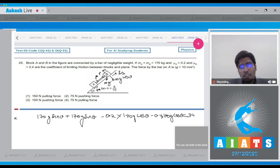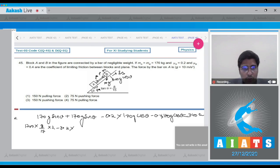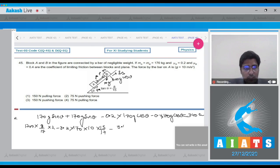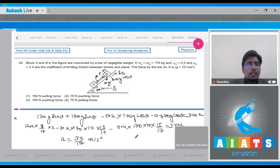Substituting values: 1700×(8/17)×2 − 0.2×170×10×(15/17) − 0.4×170×10×(15/17) = 340a. Solving this gives acceleration a = 35/17 m/s².